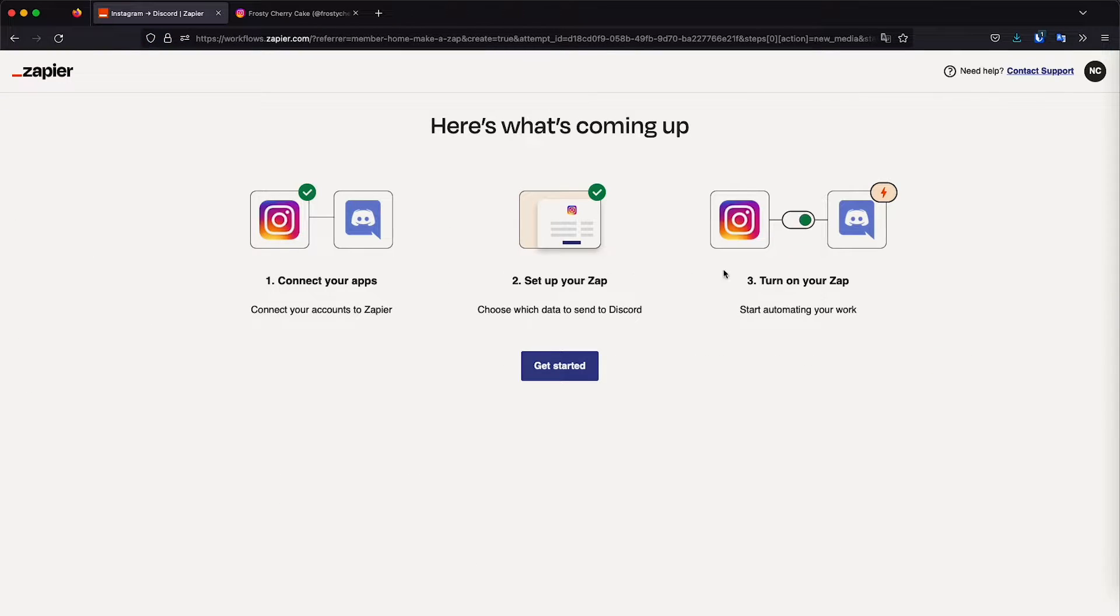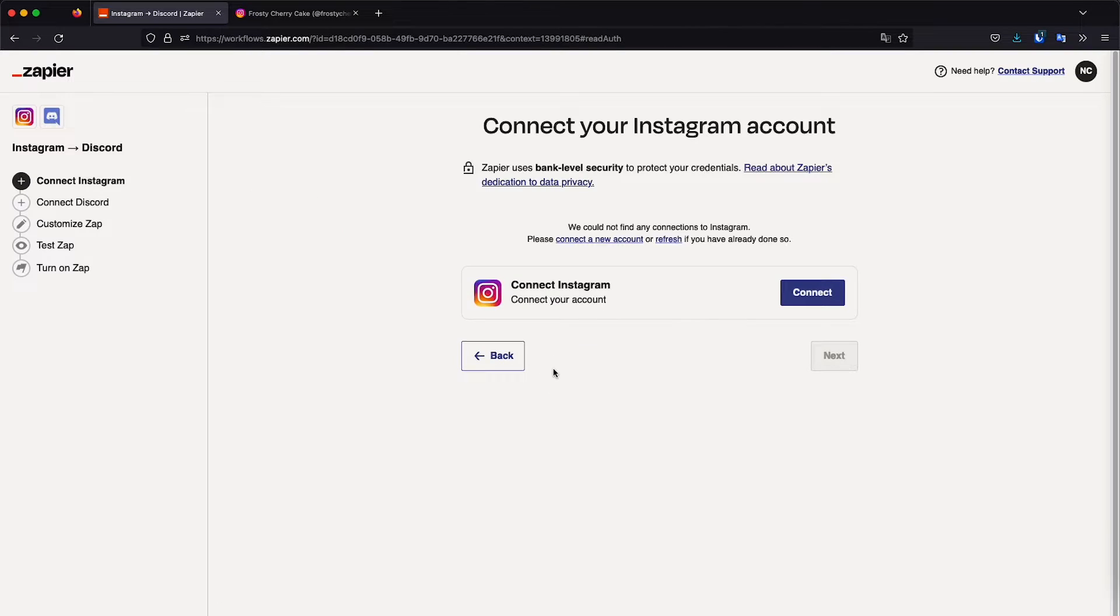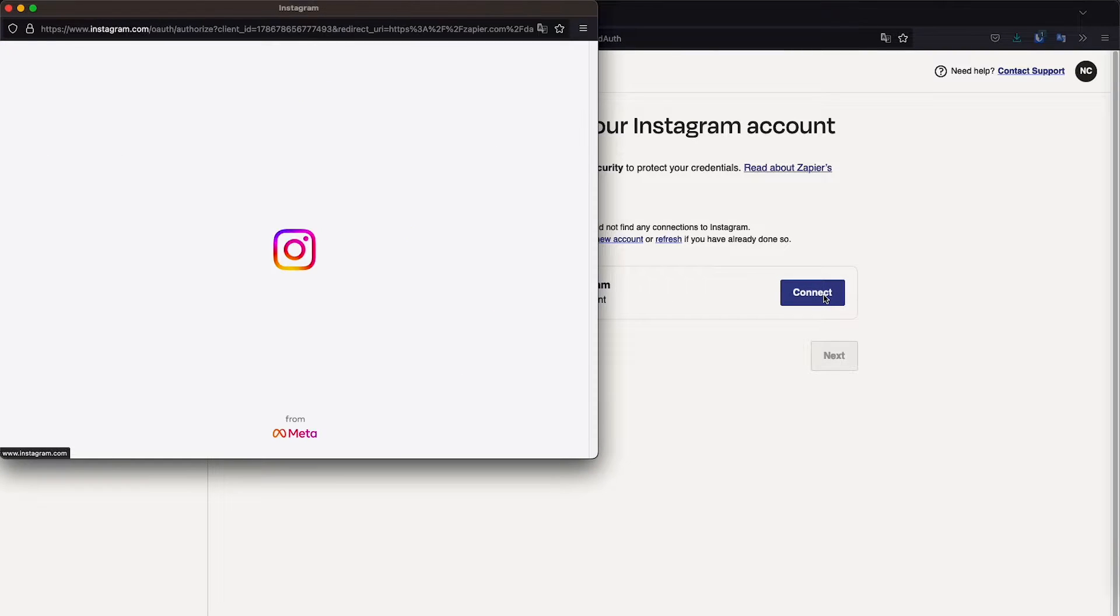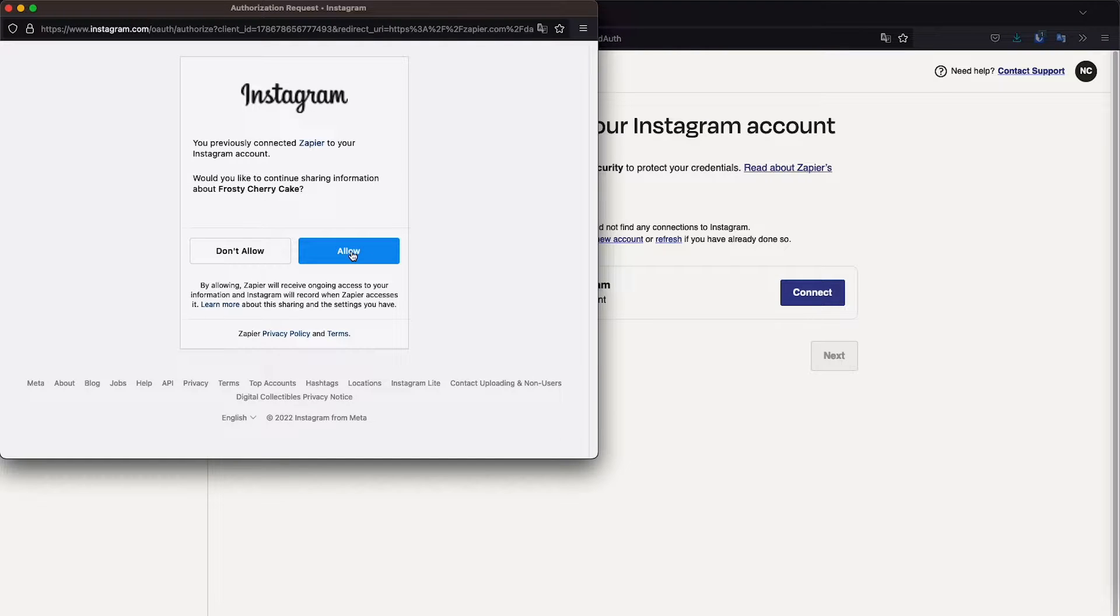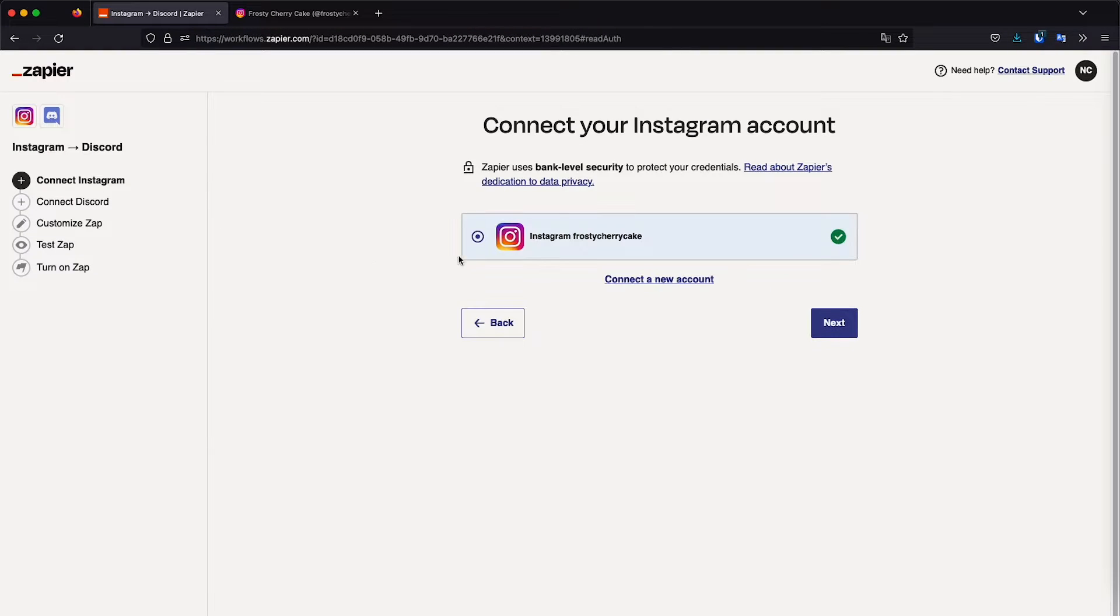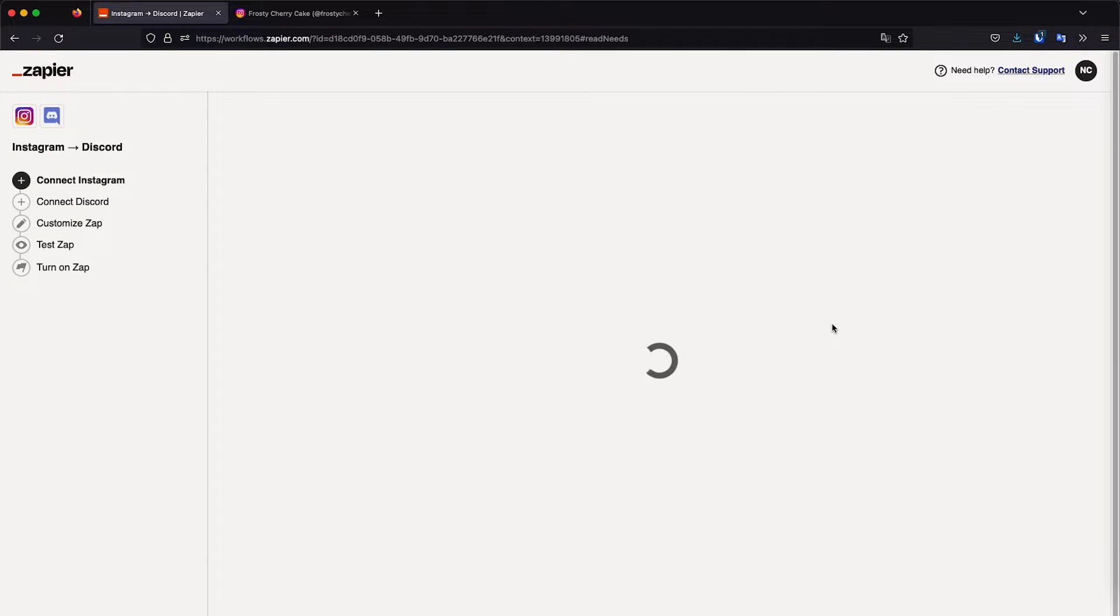Yep. Connect the app, set up this app and turn on this app. Good. So let's go ahead and connect our Instagram account. So I'm already logged in on my browser on my Instagram account. So I'm just going to click allow. Let's click next.